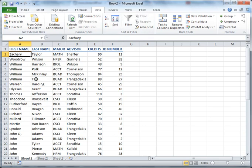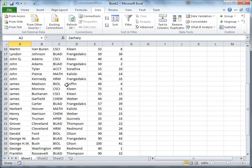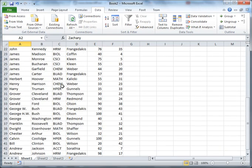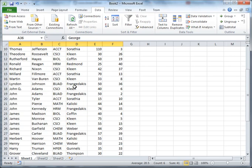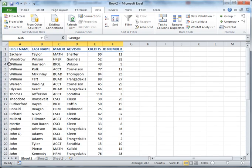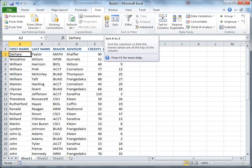And if we look here, scroll down a ways here to George Washington. There's George Washington. First name, last name, major, advisor, credits, and ID number. They're all the same. The data was kept together. And that's the way it works when you're dealing with database features in Excel.